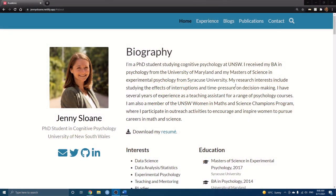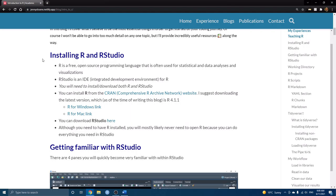I'll walk you through the different sections of the blog and show you examples in R and RStudio as we go. Here is my personal website, which is where the blog is located if you want to follow along. We have the table of contents on the side, and I think I'll actually split up these tutorials. In this first one, I'll go through the first section, and then I'll save tidyverse and a few tips about my workflow for a follow-up second video.